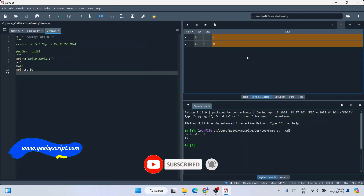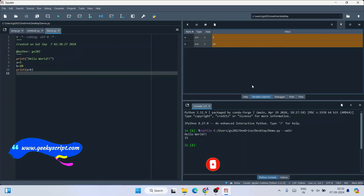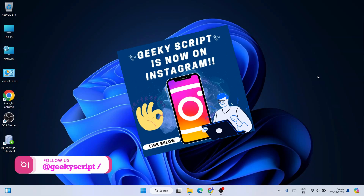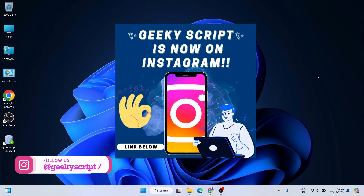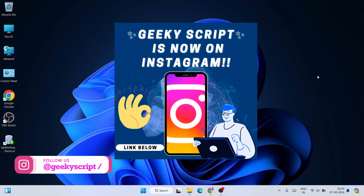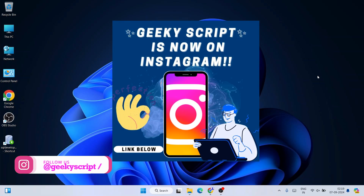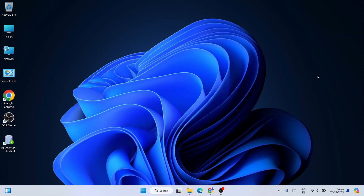If you still face any issues you can always comment in the comment section. I'm also on Instagram now, you can follow me there and if you have any doubts you can ask me by sending your source code and everything — I'm definitely going to help you.